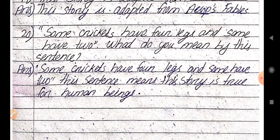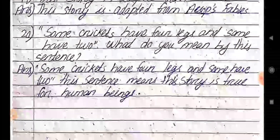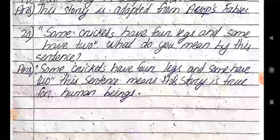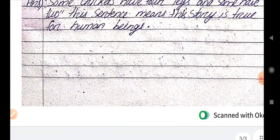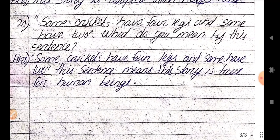What do you mean by this sentence: some crickets have four legs and some have two? This sentence means human beings — some human beings do not work well, and after that they enjoy and ask everyone to help.